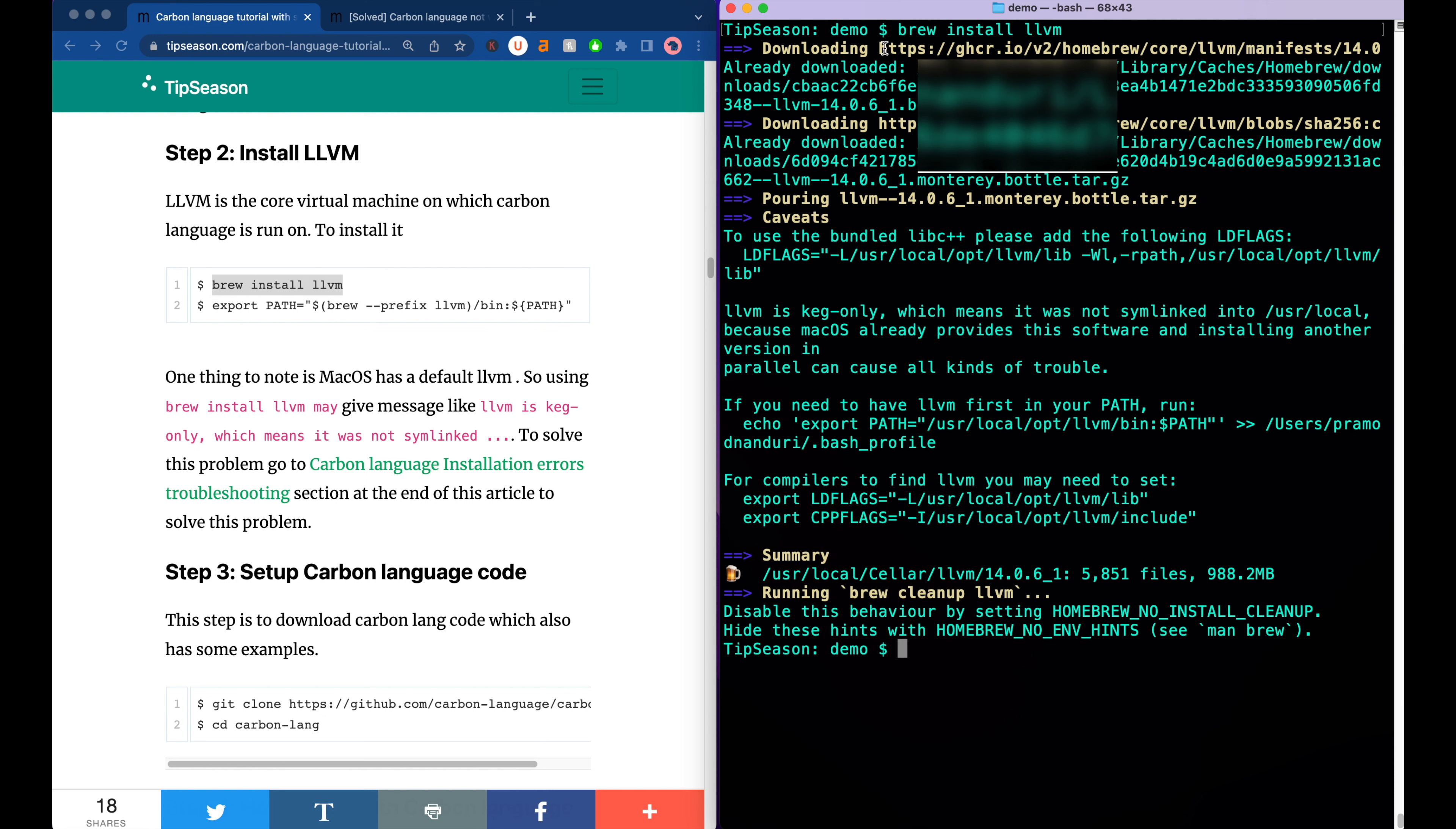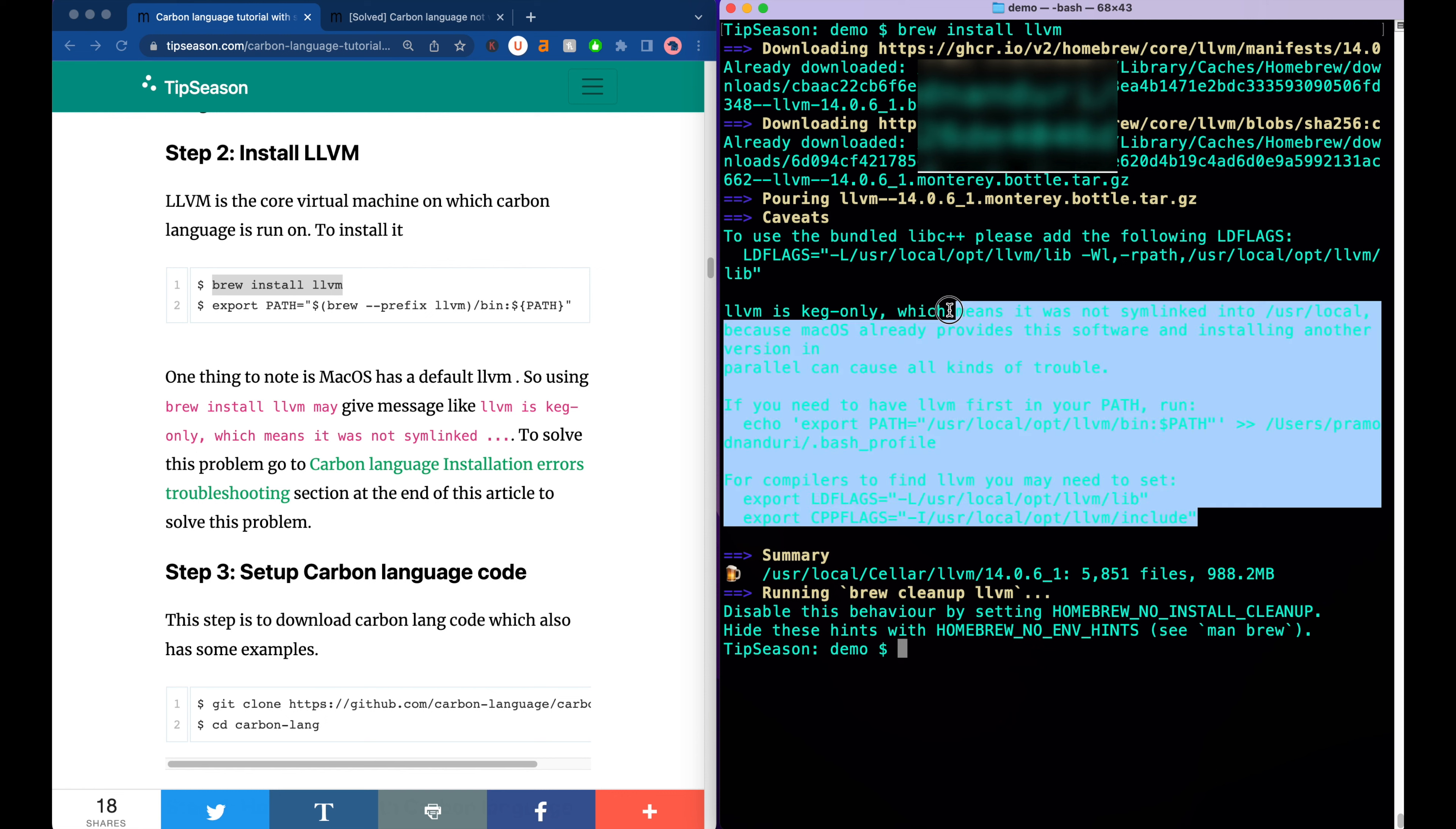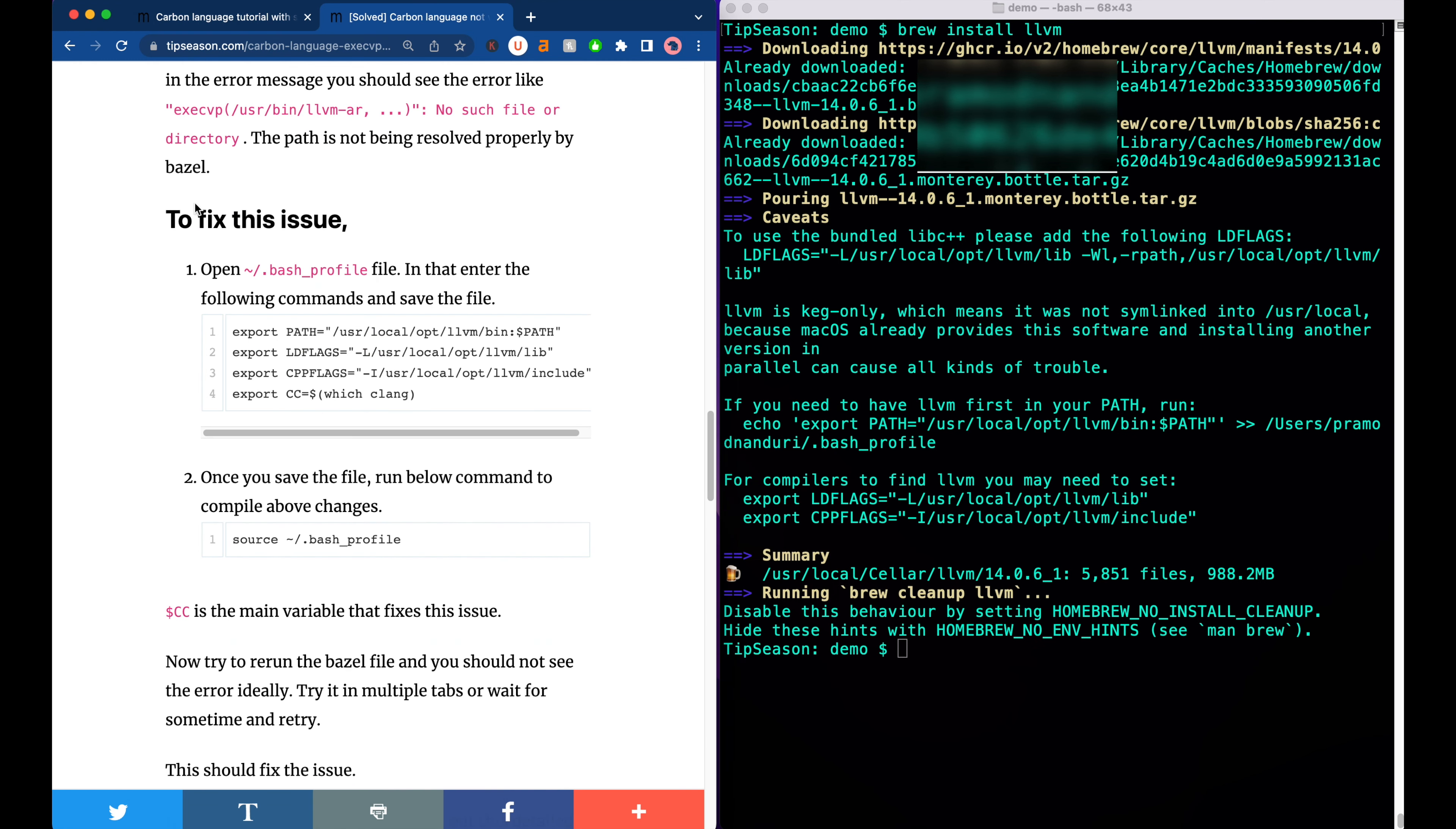Once you install LLVM with brew install, you will see some error messages like this. Basically what this says is macOS by default comes with LLVM because of the previous installation of Xcode. So a lot of people are actually getting stuck at this point.